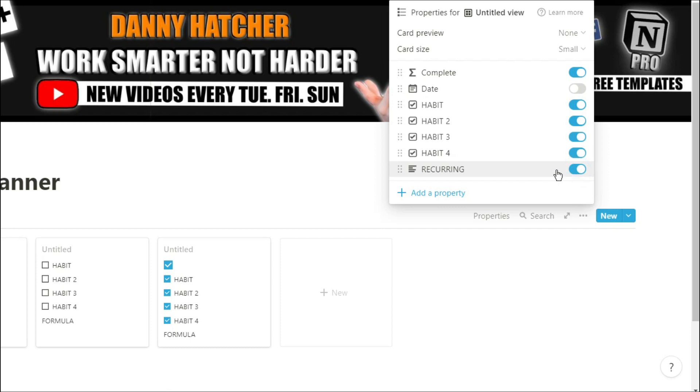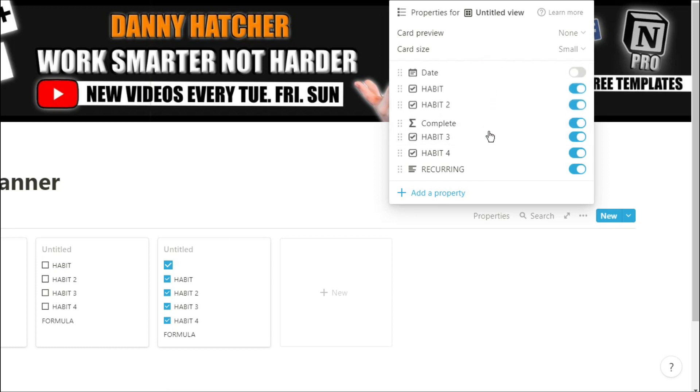As you can see, at the moment we have that complete check at the top, but if it's not done, it won't show. So I'm going to drag that down to the bottom so it's just empty for those days that I haven't completed yet.